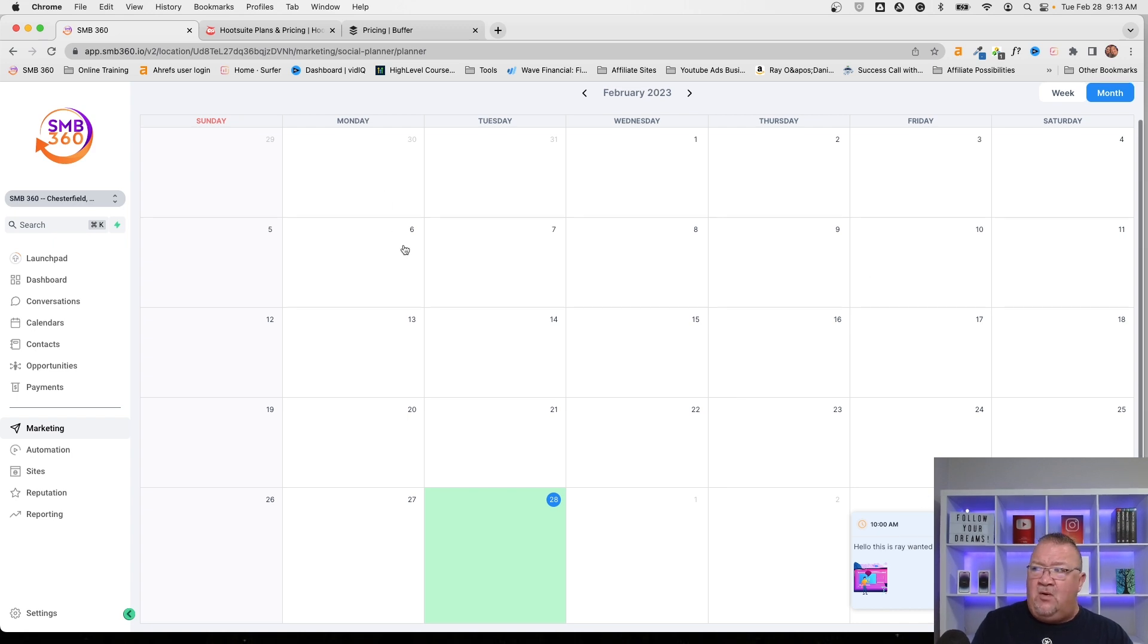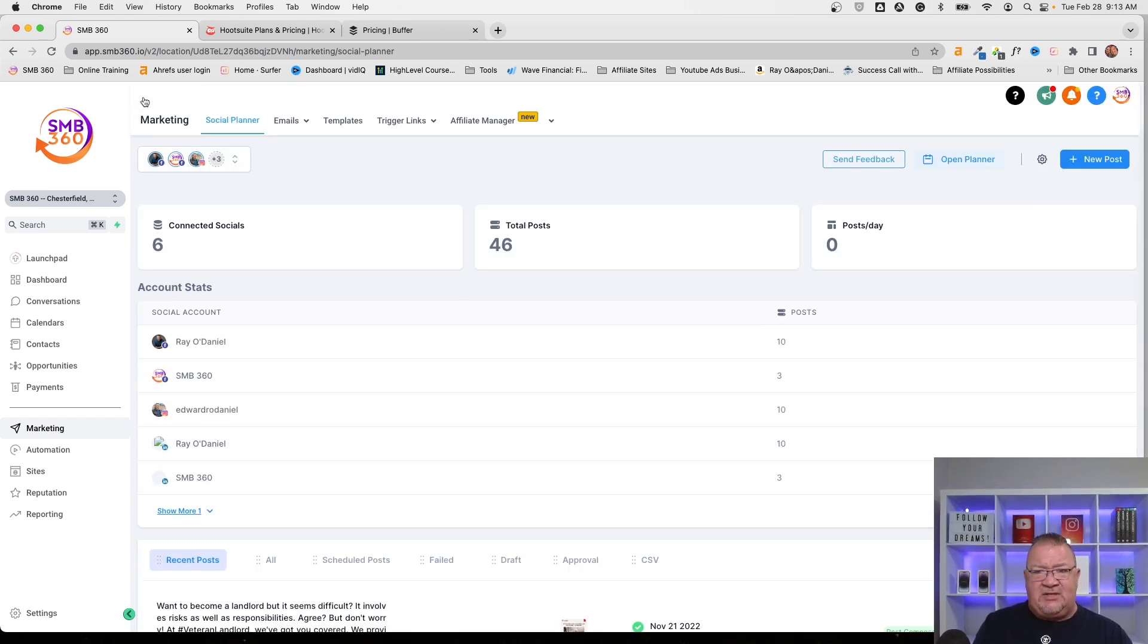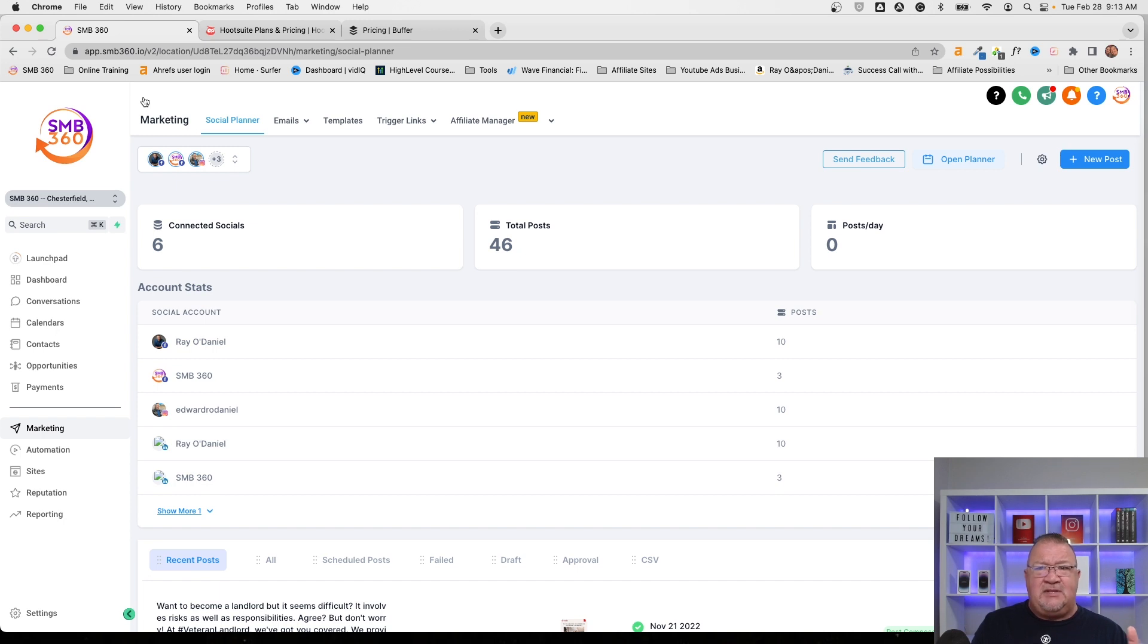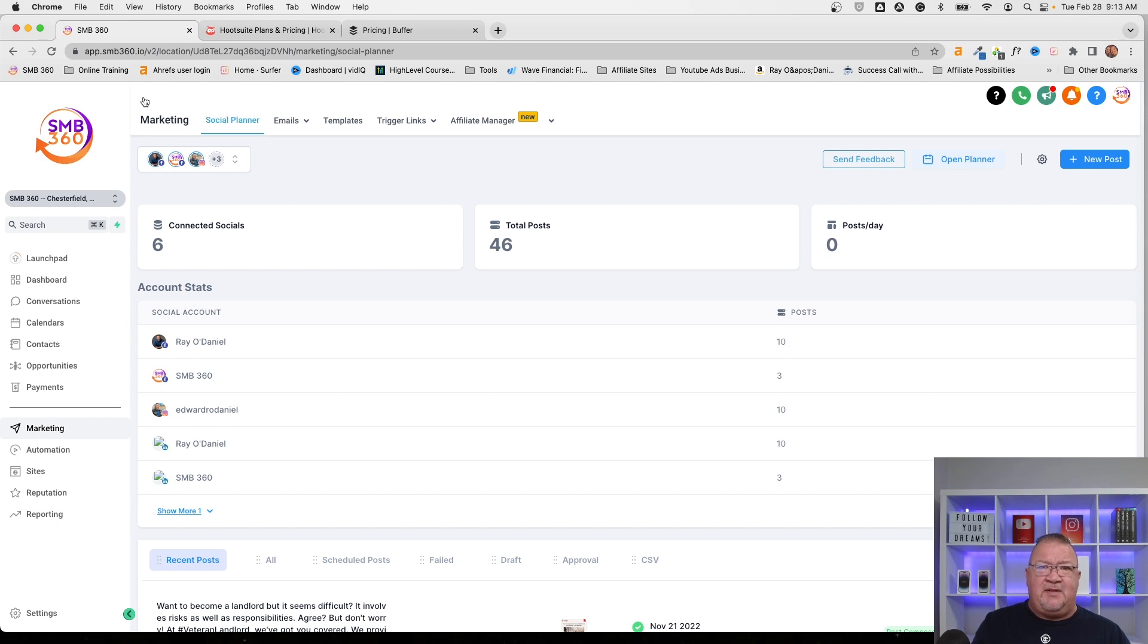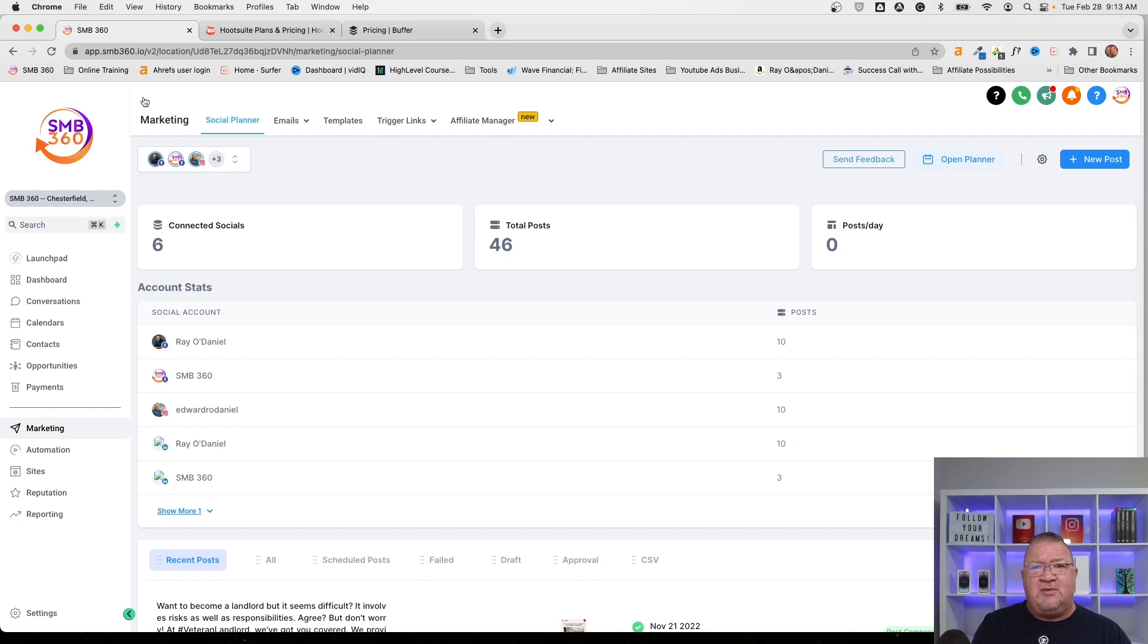So overall, you can see the value of this tool, connecting all of your clients' social media accounts, being able to have this additional feature. High Level really hit it out of the park when they came up with this feature because now what they've done is they've taken just another tool that you would have to pay monthly money for and consolidated it all inside of the same tool that you use to run your business and your clients use to run their business. So anyway, I hope you found this useful helpful. Thank you so much for visiting my channel and have a great day.